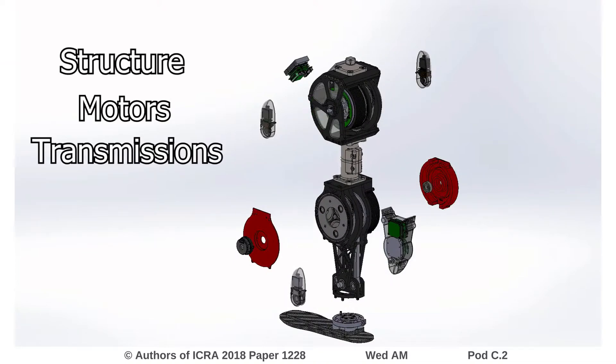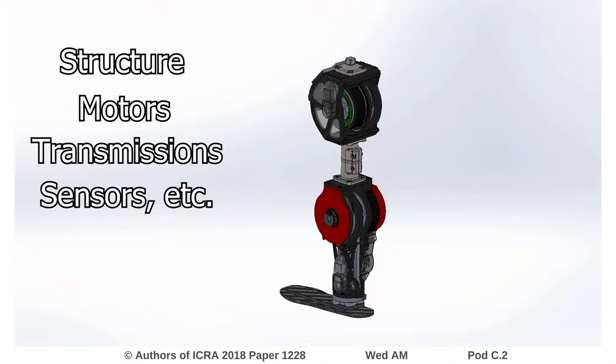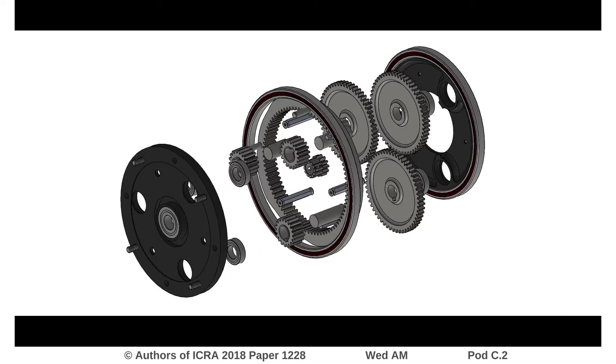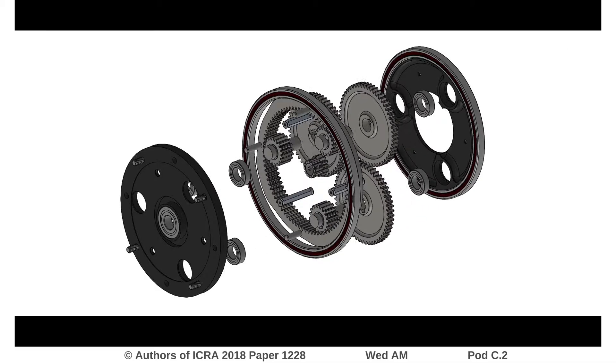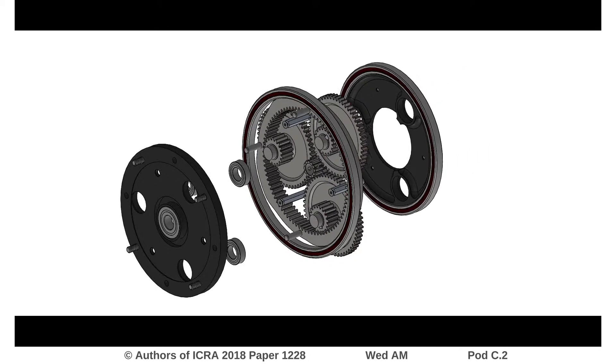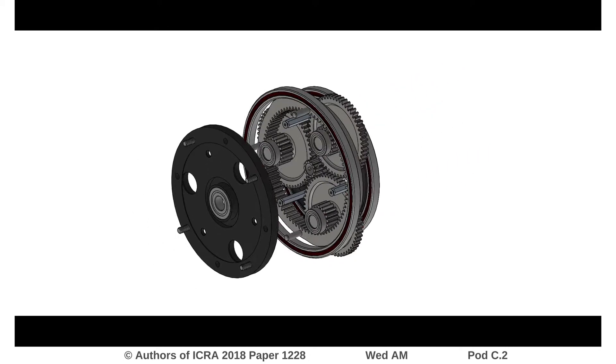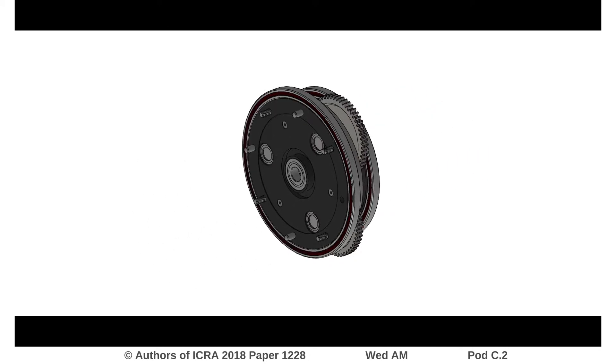This results in high-torque actuators with low mechanical impedance, or back-drivability. The presented prosthetic leg uses a custom compound planetary gear transmission with a 22-to-1 gear reduction.